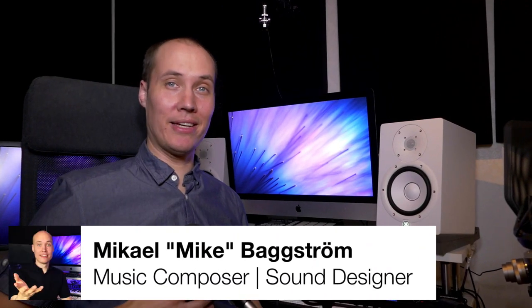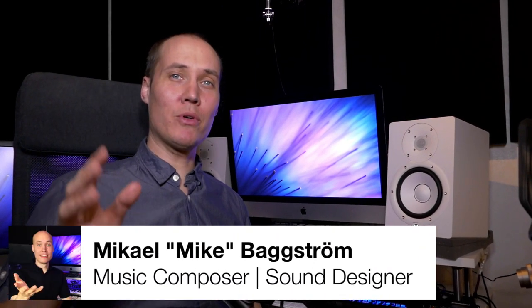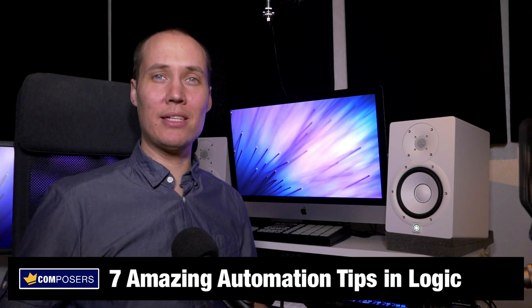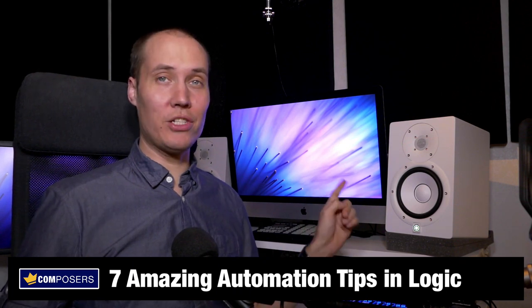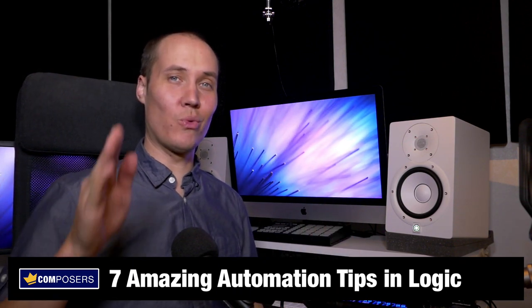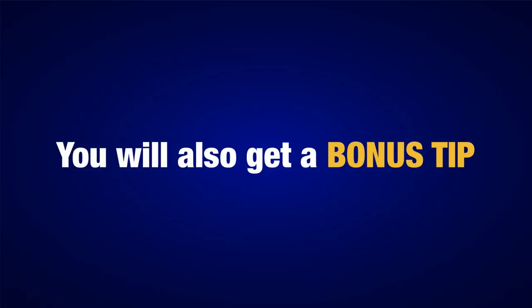Hello composers, Mike here. I am going to share with you seven amazing automation tips in Logic Pro X right now. I will also give you a bonus tip in the end of this video.